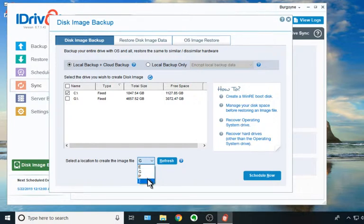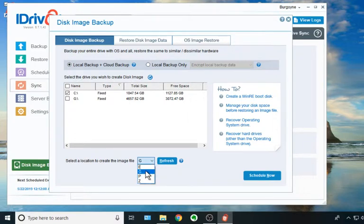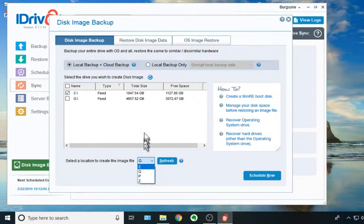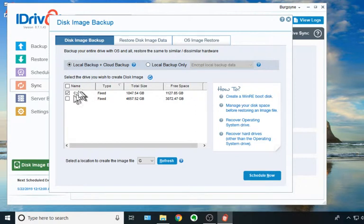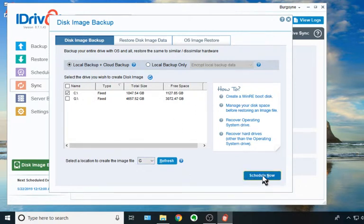Well, iDrive supports it, and that's a unique feature that a lot of the other local disk image backup programs will not do. So now we've selected the drive. Where it's going from, where it's going to, we click Schedule Now.